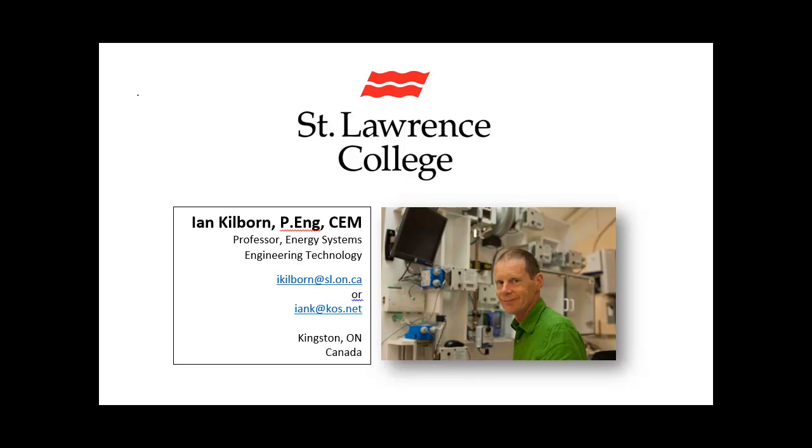Hello, this is Ian Kilborn, Energy Systems Engineering Technology at St. Lawrence College, Kingston, Ontario, Canada.